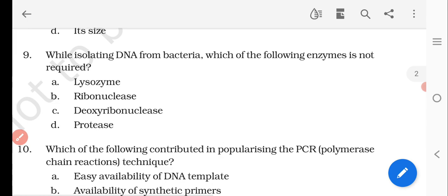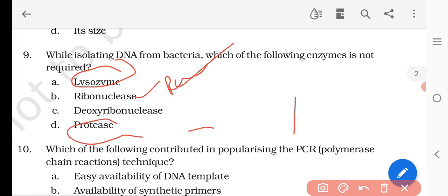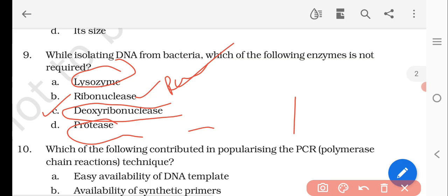Question number nine: while isolating DNA from bacteria, which of the following enzymes is not required? Options are lysozyme, ribonucleases, deoxyribonucleases, and proteases. Lysozyme is used for bacterial cell isolation, ribonucleases is for RNA, and proteases for proteins. There is no requirement for deoxyribonucleases. The right answer is option C, deoxyribonucleases.